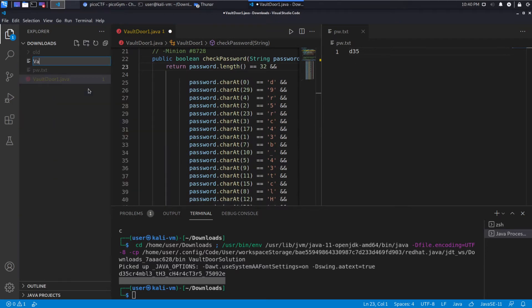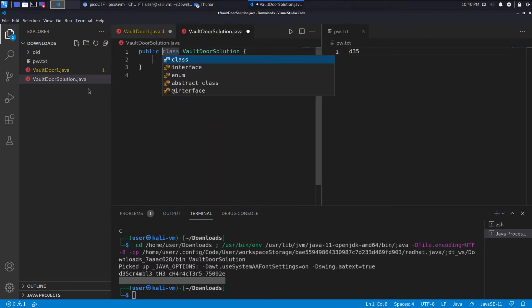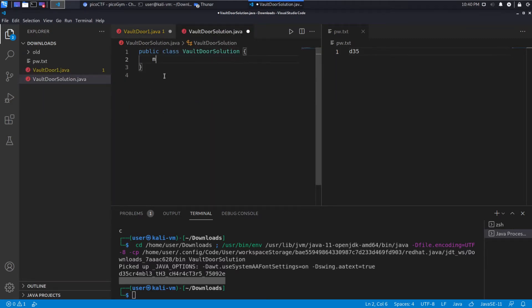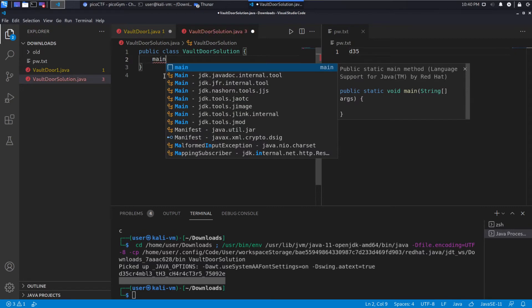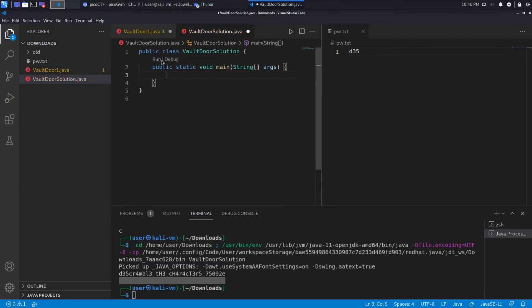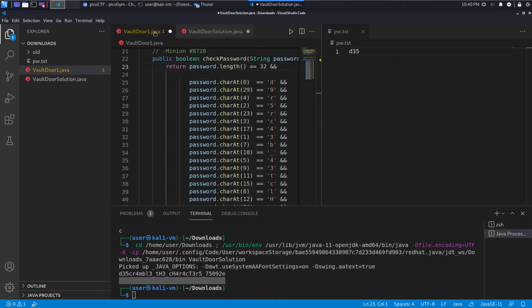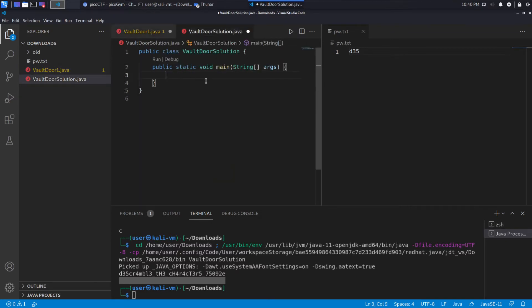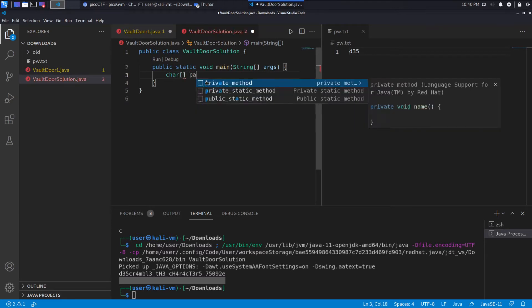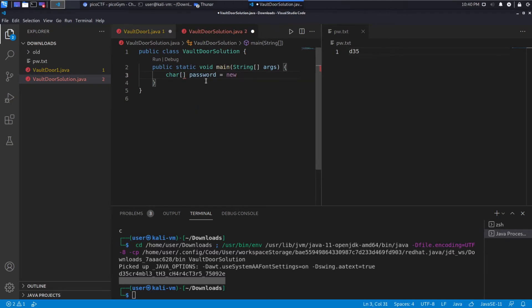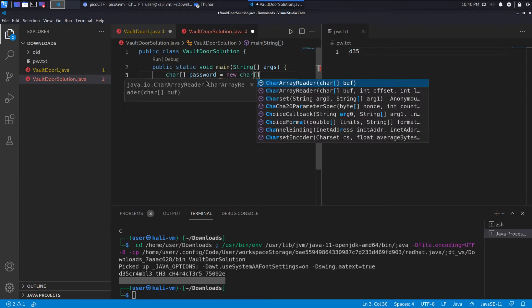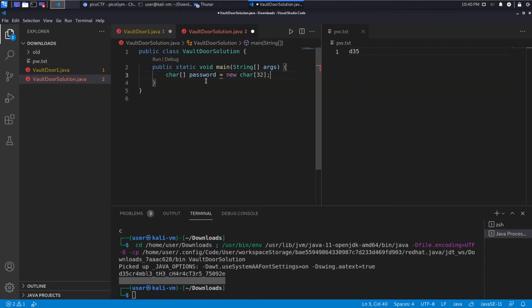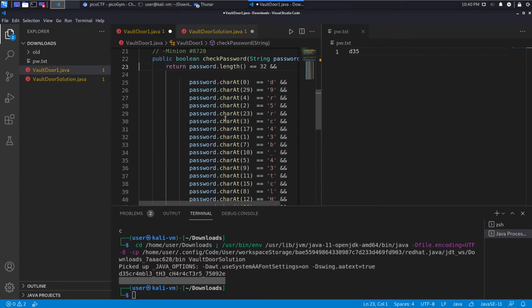So I'm going to create a vault door solution dot Java. And we can see this started me off in terms of defining the class. We'll also use the auto-completion to create a main method. Main is what this will run. And you can see immediately we have the run option or the debug option. And then what I'm going to do is, so I know I need 32 spaces, 32 characters in this password. So the first thing I'll do is I'll create an array of characters and I'll call it password and I'll make it 32 characters wide. And it's just yellow because it's not used yet.